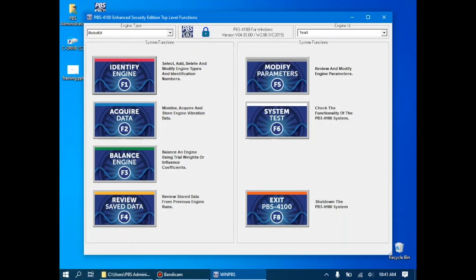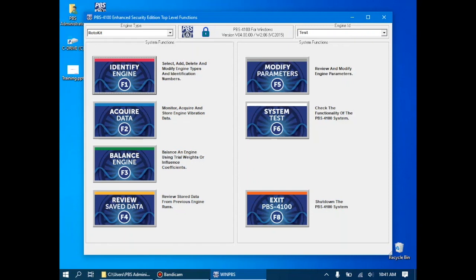Welcome back to this video series on the PBS4100. In the previous videos, we've seen the system, we've done some basic vibration analysis, and we've also done a trial weight balance. In this video, we're going to come back around to the balance features of the PBS4100, but instead of doing a trial weight balance, we're going to do an influence coefficient balance. The influence coefficient balance is unique in that it lets us skip the trial weight run, which means one less shot.